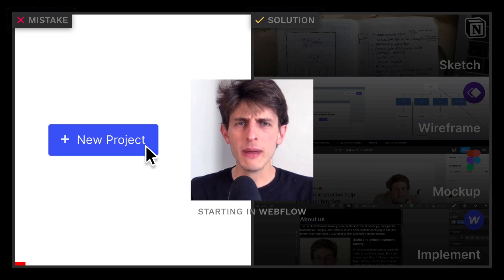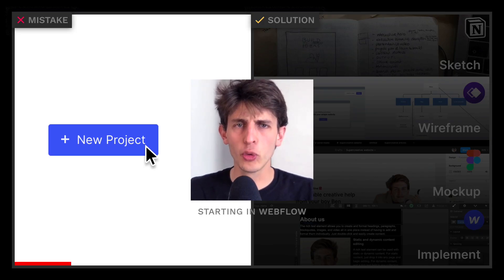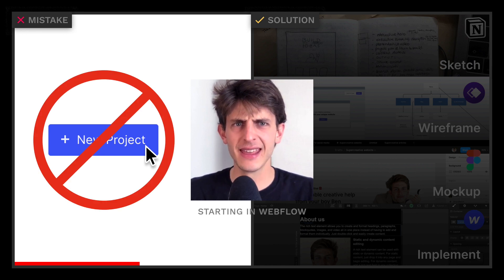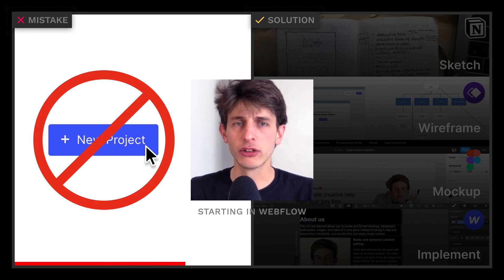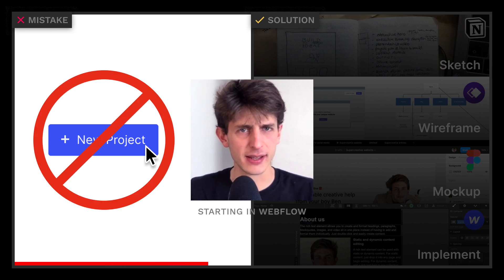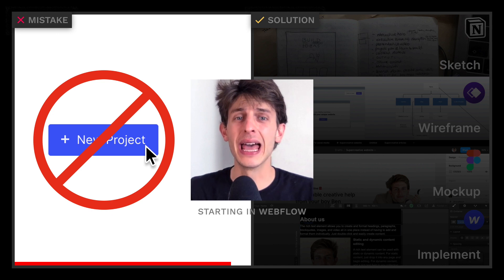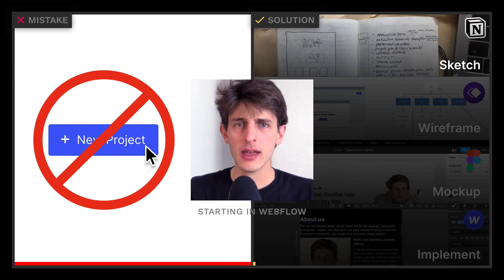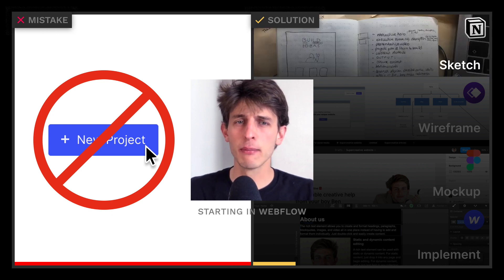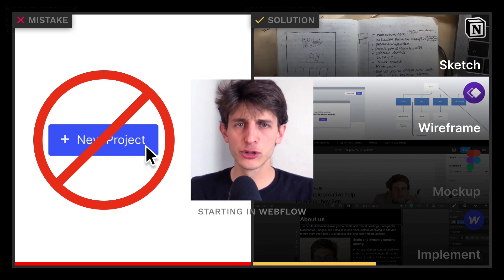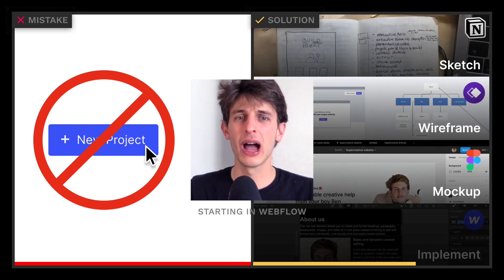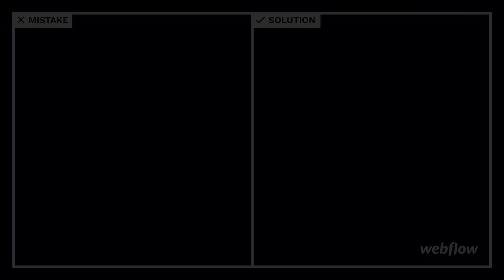Too many designers jump straight into Webflow when they start a new website — big mistake! Webflow is not made to design websites; it's made to implement them. Start by thinking about your content first. Add steps to your process to actually save time along the way.